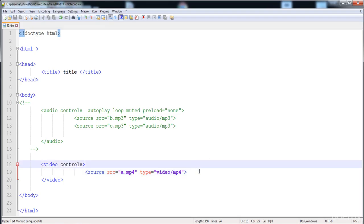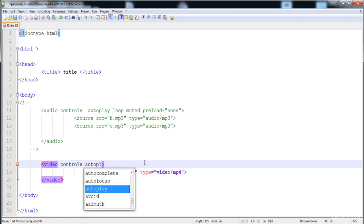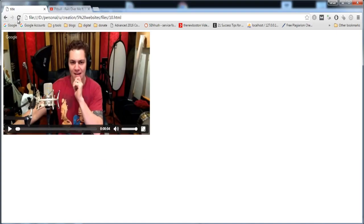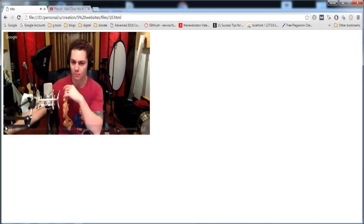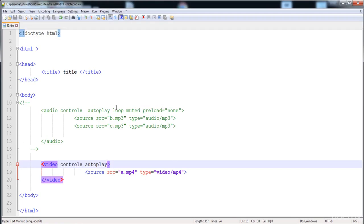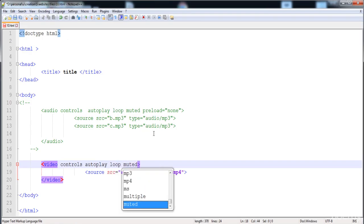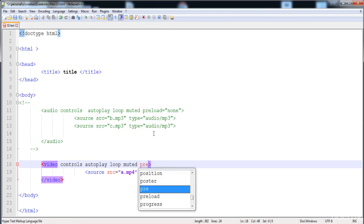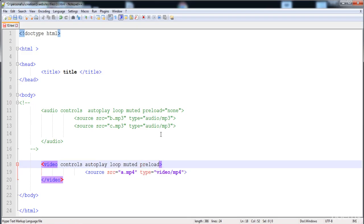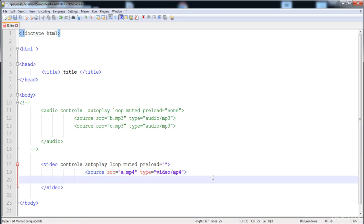We are also able to put the same four attributes on video: 'autoplay' plays the video automatically when you load the page; 'loop' replays the video when finished; 'muted' mutes the video on load. We can also put 'preload', which has the same function as in audio — values are 'meta', 'auto', and 'none'. 'Auto' automatically loads the video.